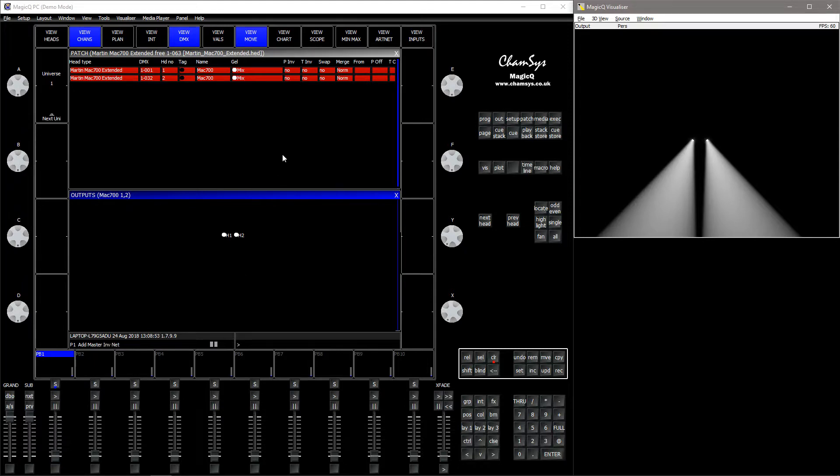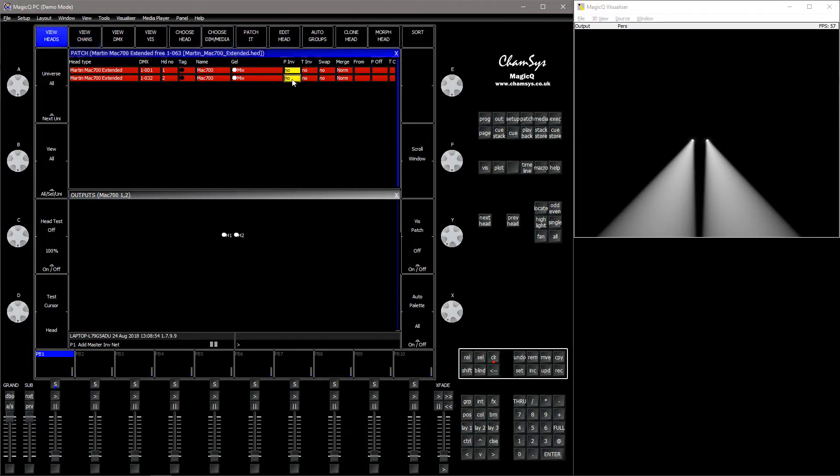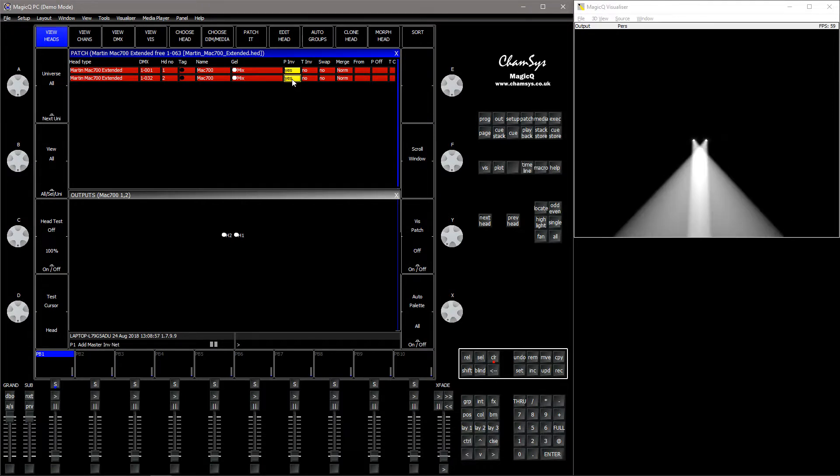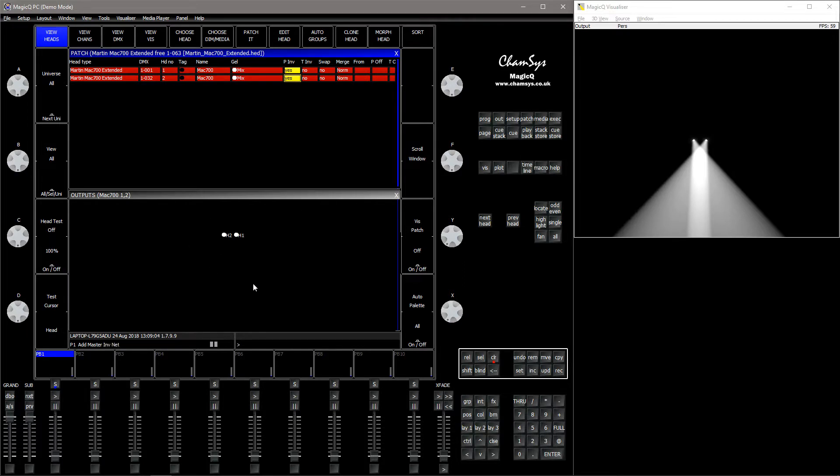If I invert the pan in the patch, you can see they invert in the visualizer, but they also invert mechanically. The output is inverted, which means that the real life fixtures will also be inverted.